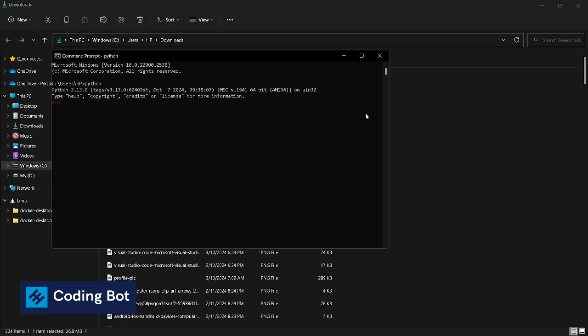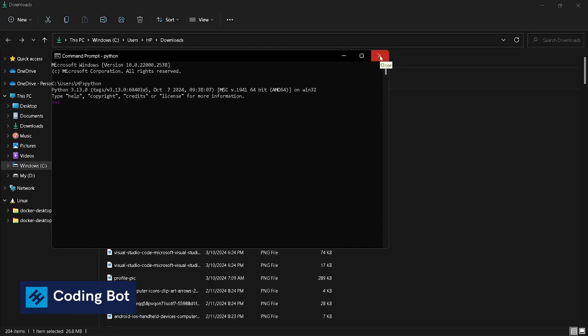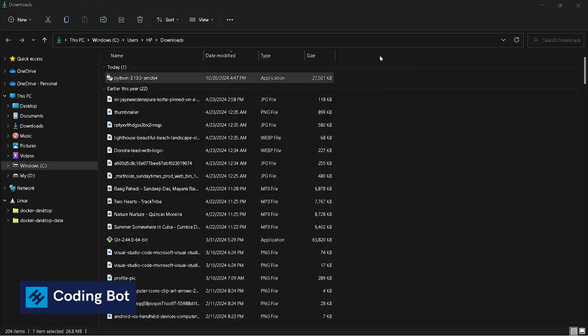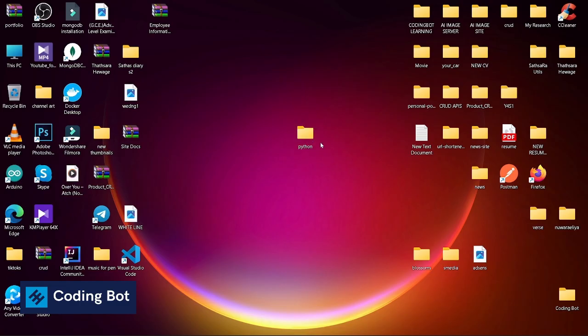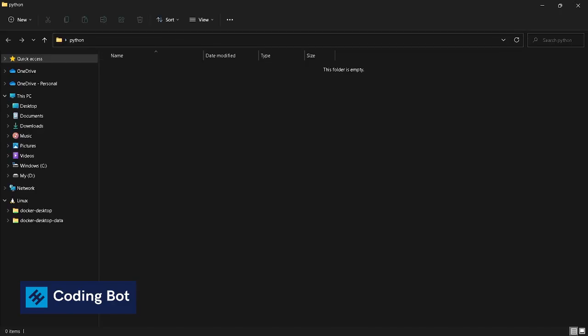Now let's see how to install Jupyter Notebook. I have created a folder called Python in my Desktop area. Go to this folder and click on this area.